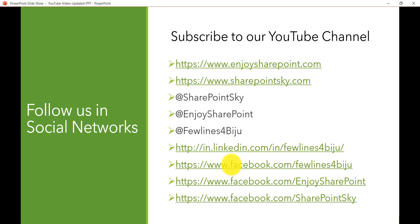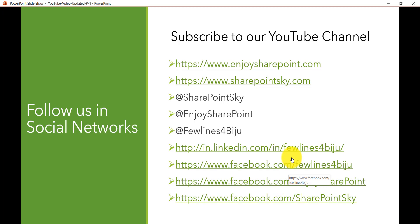And then also you can visit our website. This is our Twitter handle and these are LinkedIn and Facebook pages. Have a look and have a nice day.